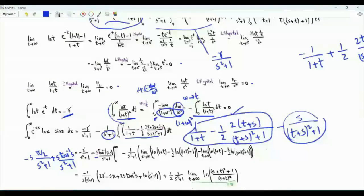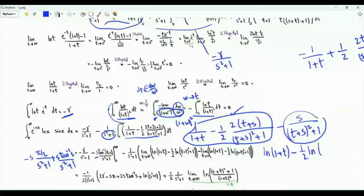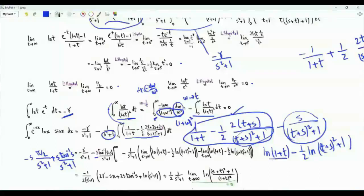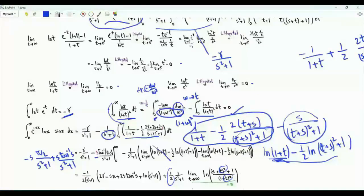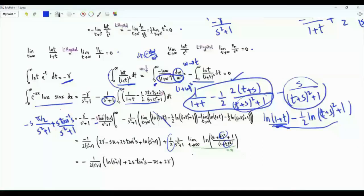The antiderivative of this part is ln(1+t) minus (1/2)ln((t+s)²+1). When t tends to 0 from above, we have ln(1) = 0 minus (1/2)ln(s²+1). When t tends to infinity, this difference tends to 0, because we can write it as (1/2)ln((s+t)²+1 over (1+t)²), where t² appears upstairs and downstairs, so the argument of the logarithm tends to 1. The integral from 0 to infinity of e^(-sx) ln(x) sin(x), where the real part of s is positive, is now this function of s. Our original integral has sin(x) over x.